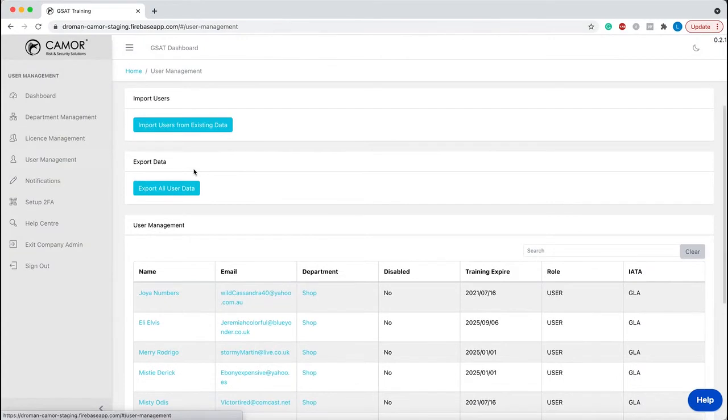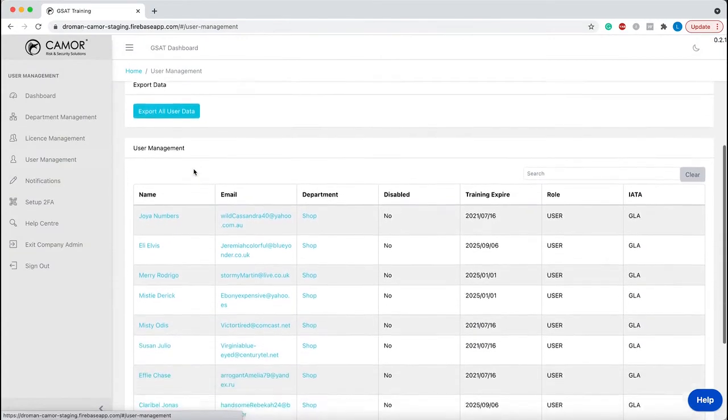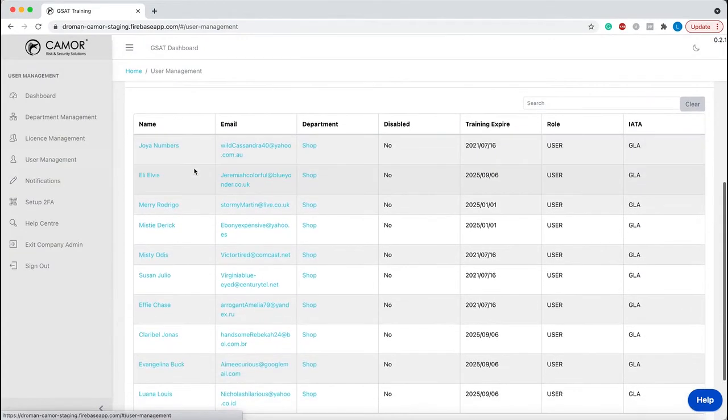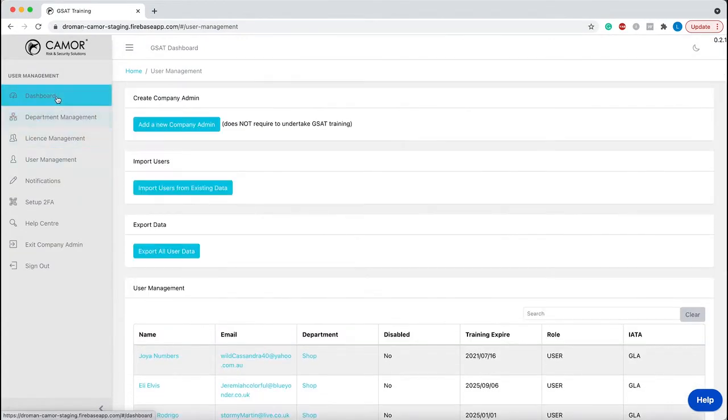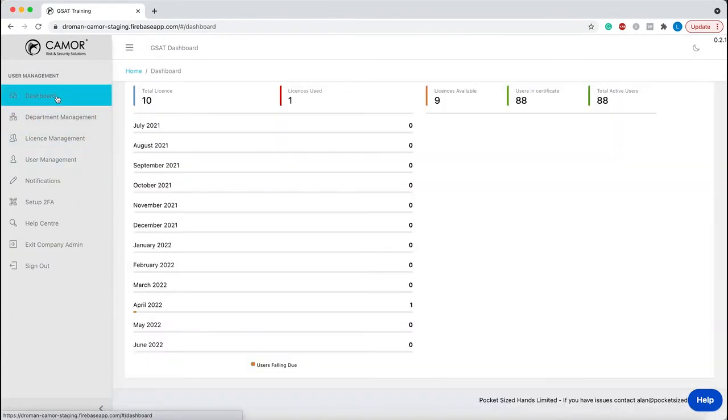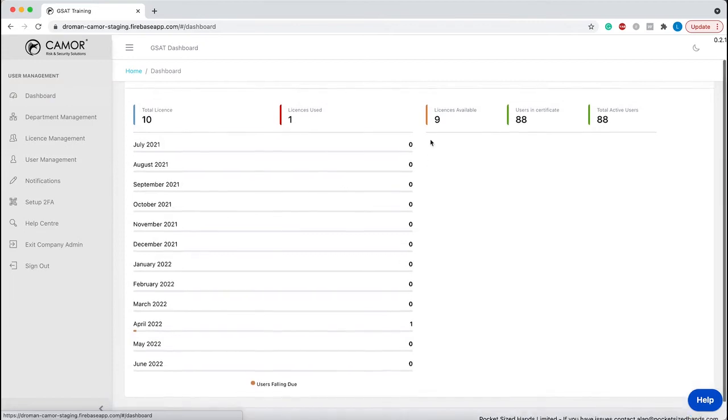Monitoring licenses and training compliance on an easy to read dashboard.